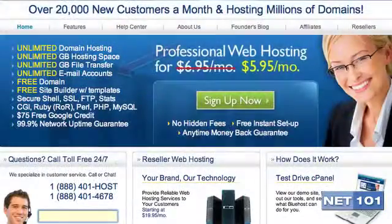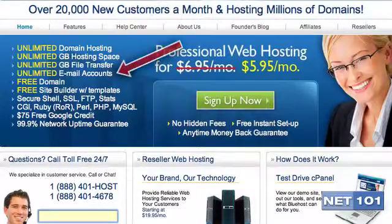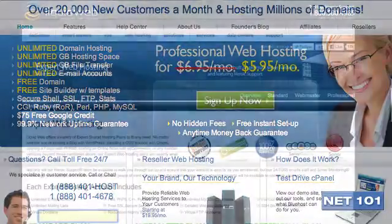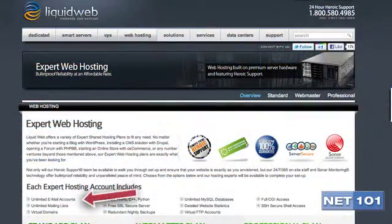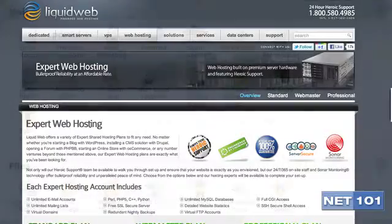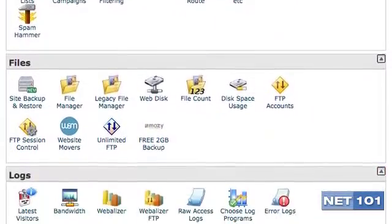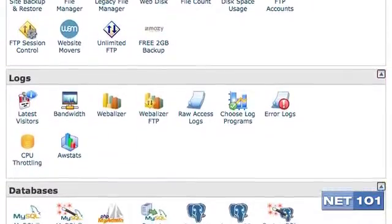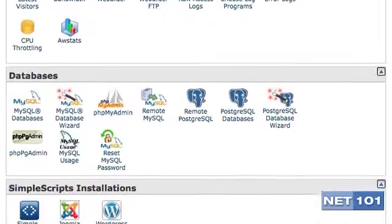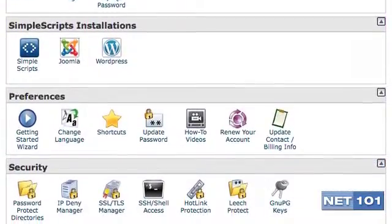Almost every web host offers email services along with web hosting. There should be no extra charge for this. We recommend that you try to find a web host that includes an administrative interface called cPanel. cPanel allows you to do many things, including setting up your own business email addresses.